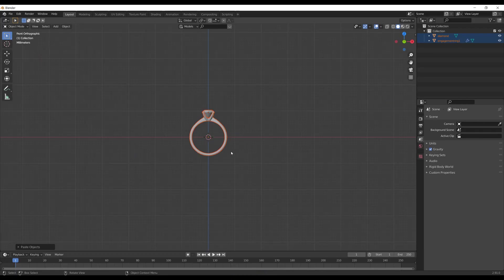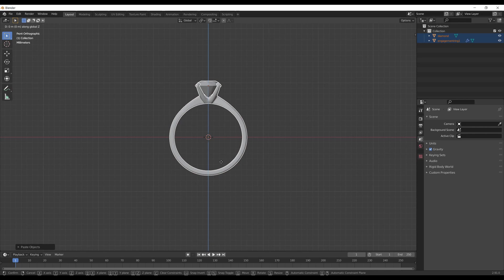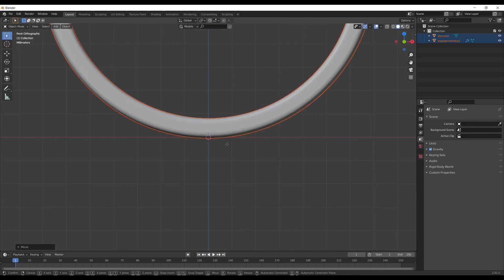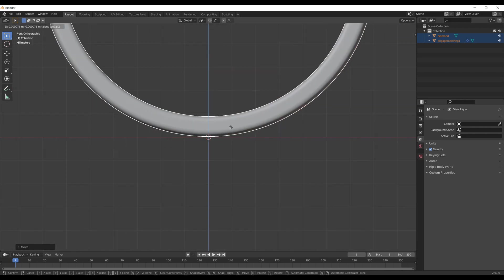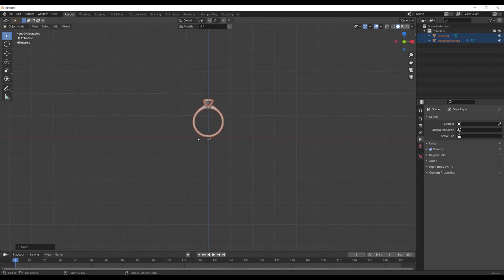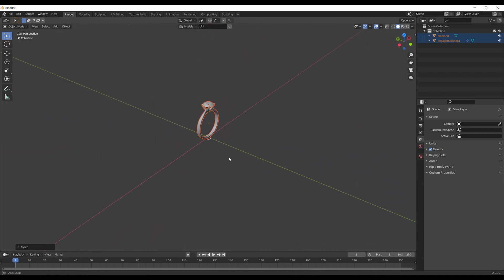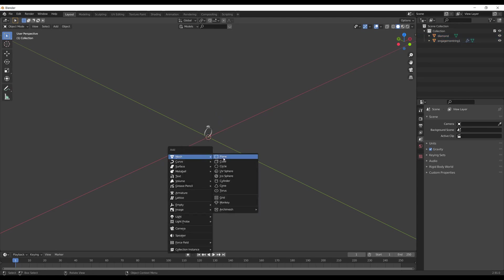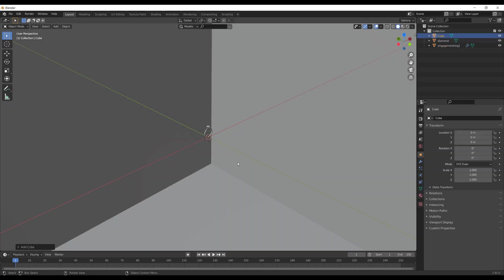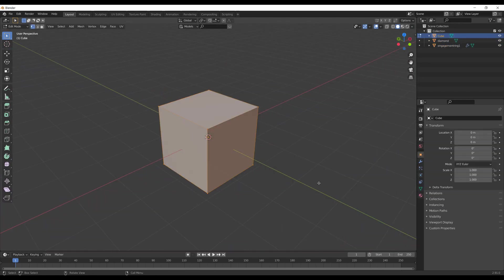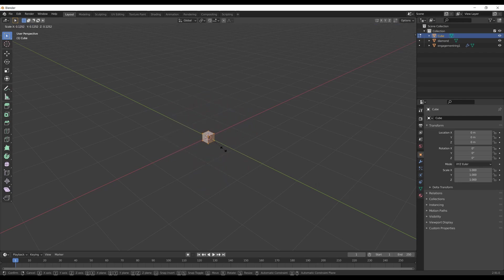I switched to front view by hitting 1 on the numpad, then slightly moved the ring up using G-Z combination. G to move the object and Z to move it only along the Z-axis. Shift-A, Mesh, and choose Cube to bring in the cube to the scene.